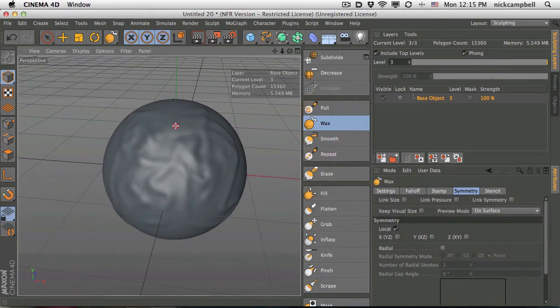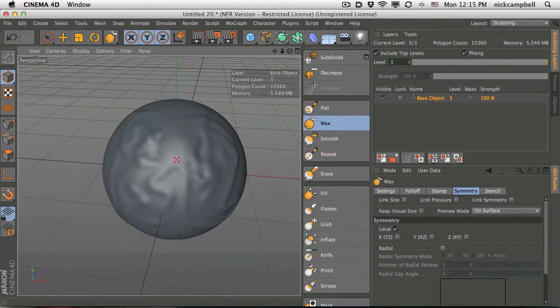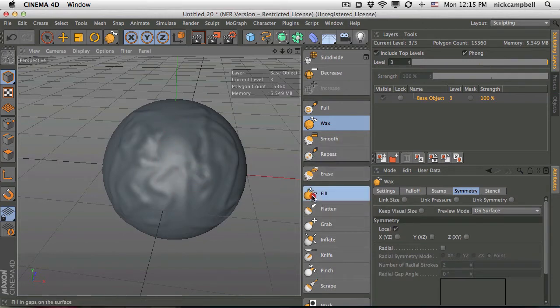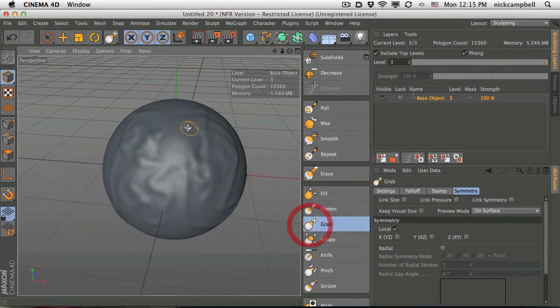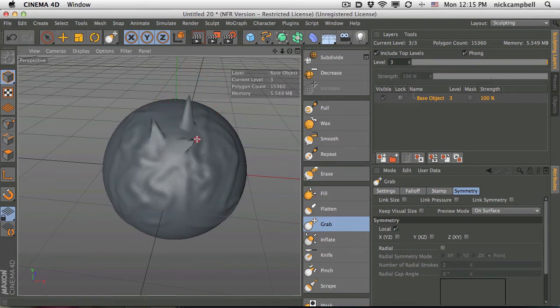We have wax. And we won't have time in this video to get into each and every one of these, but pick some and start playing around. Grab's fun. It'll allow you to just grab geometry and kind of pull it up.